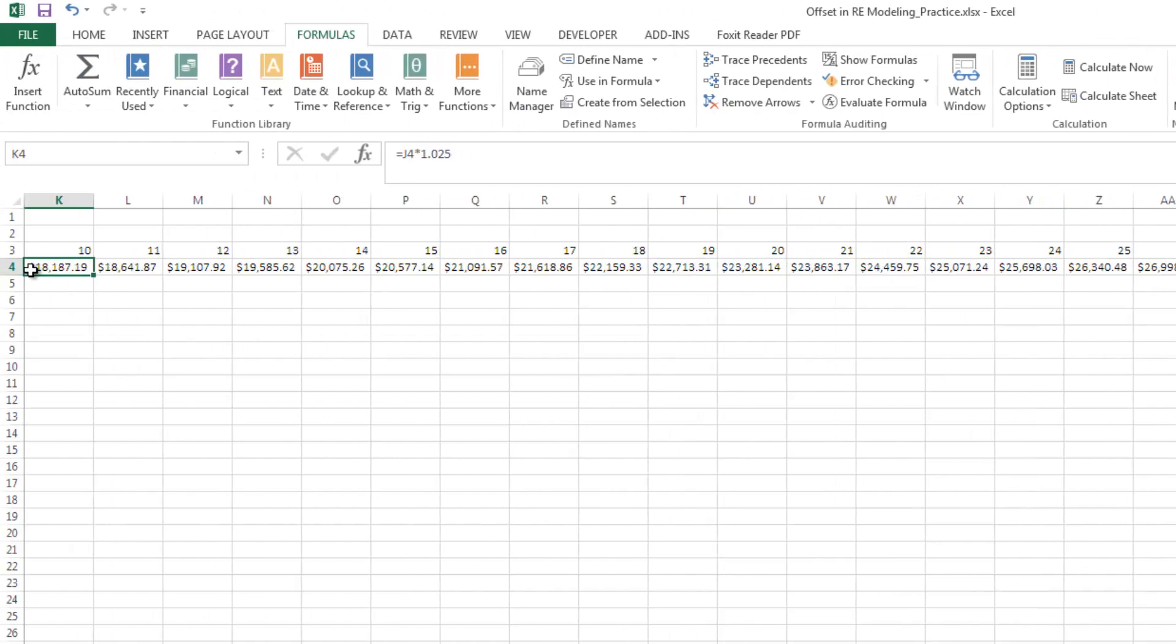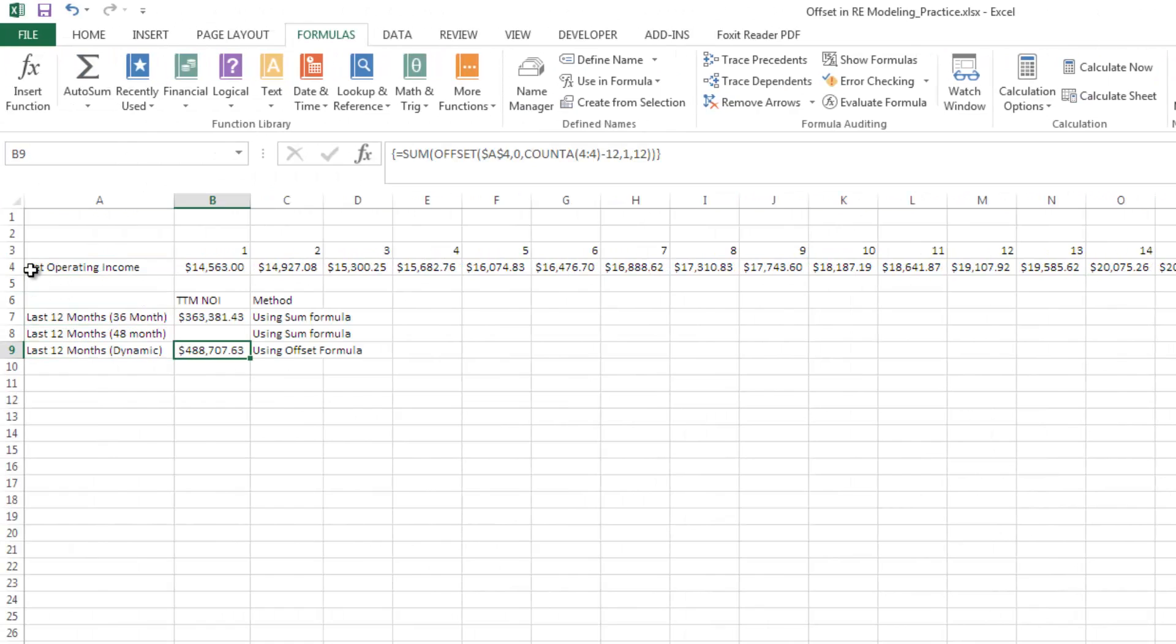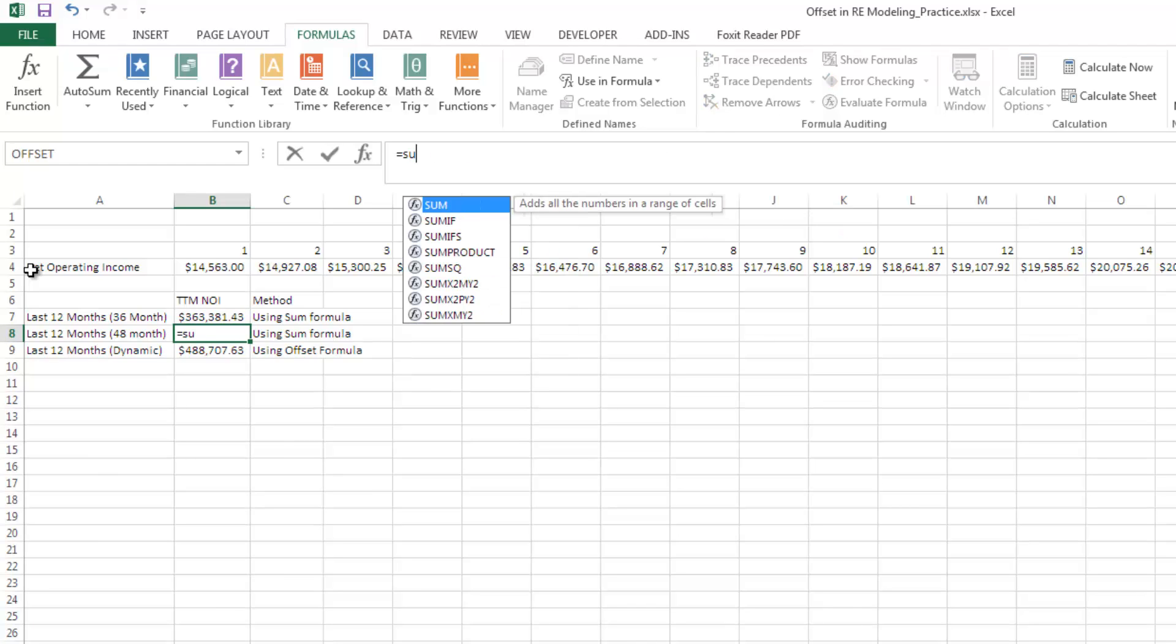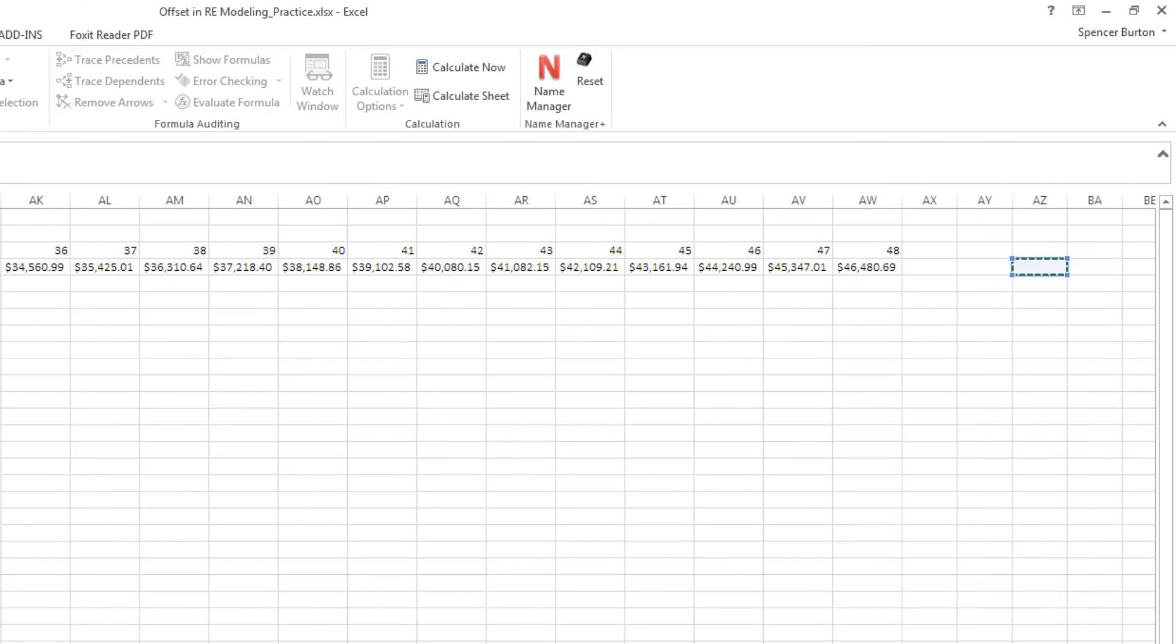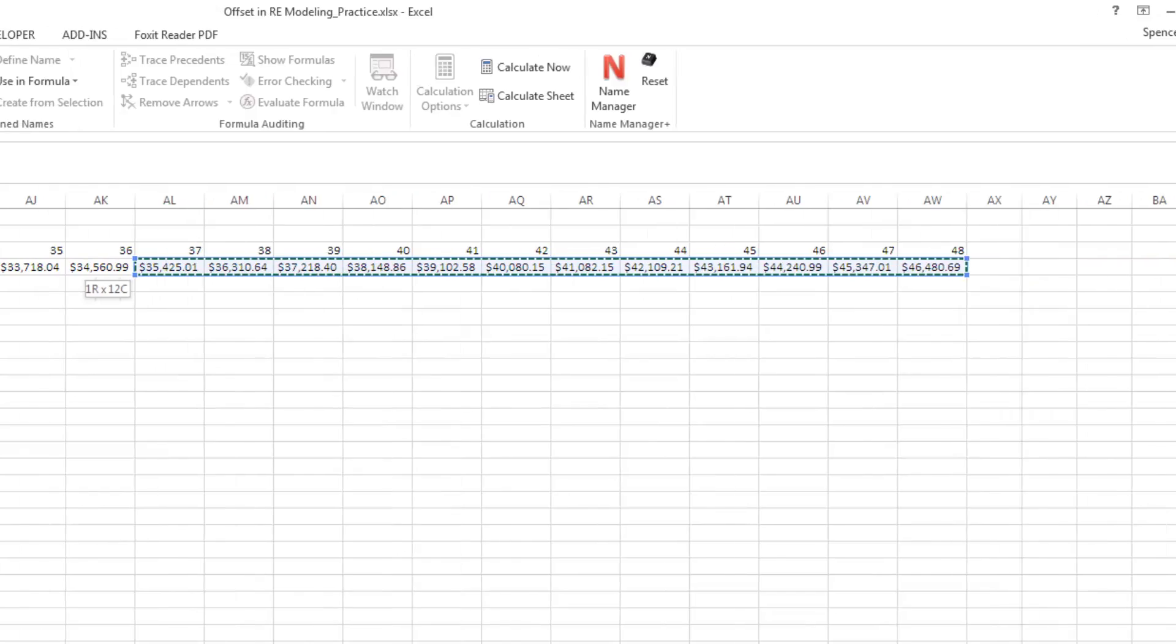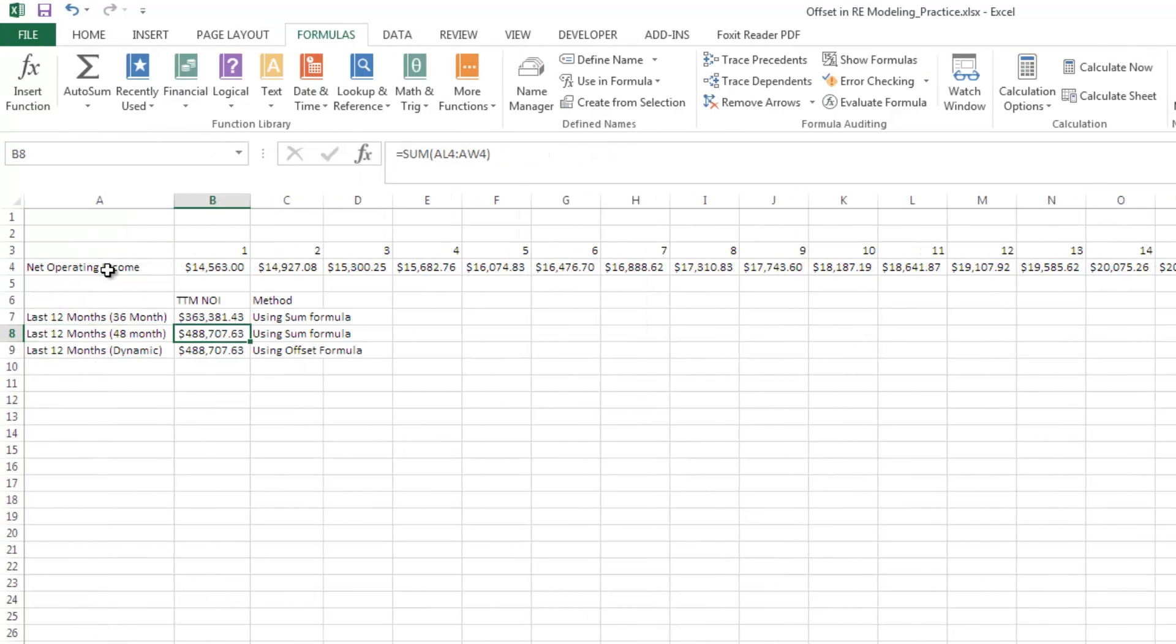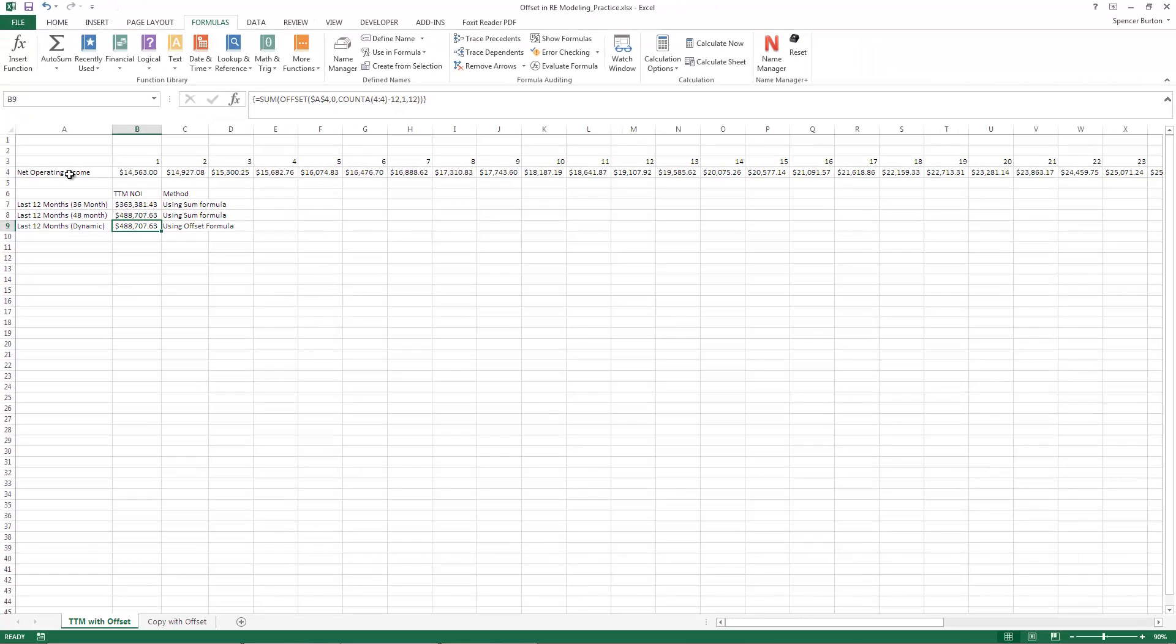We're going to come back and let's take a look. Here we have our offset formula is dynamic. So now it is counting the new set of 12 months that were added, where our previous formula is still stuck in that third year. So let's show you here with a sum. We're going to grab the last 12. There we have it. The offset function now makes this trailing 12-month calculation dynamic.